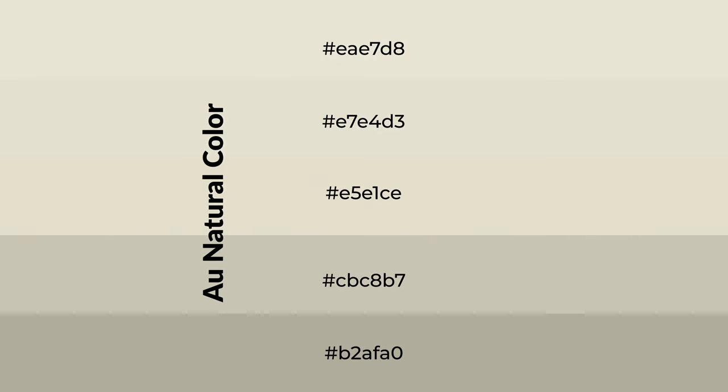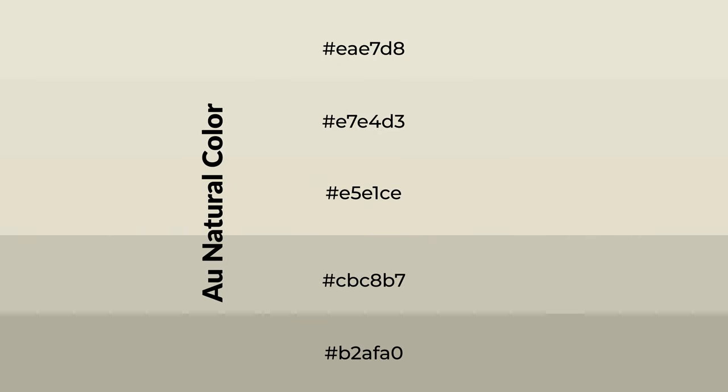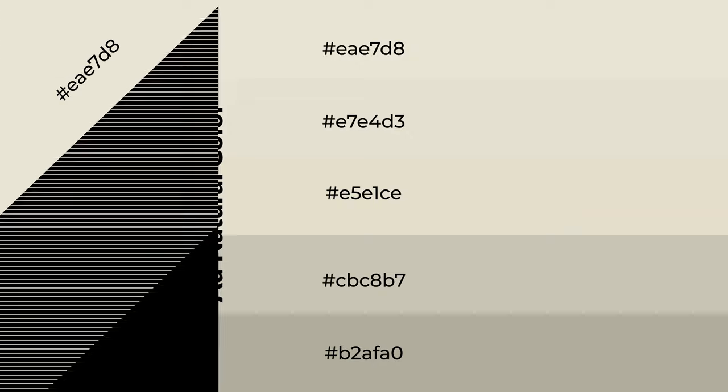To generate shades of a color, we add black to the color. And it is used in patterns, 3D effects. Layers and shades create depth and drama.